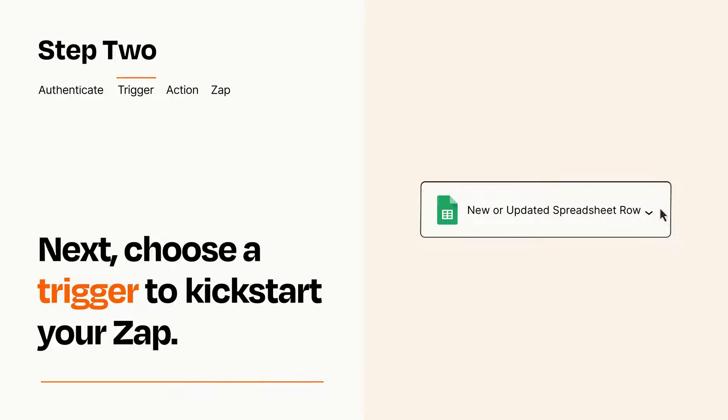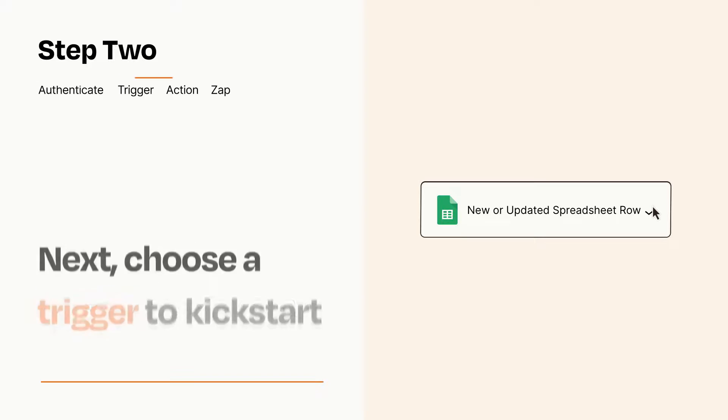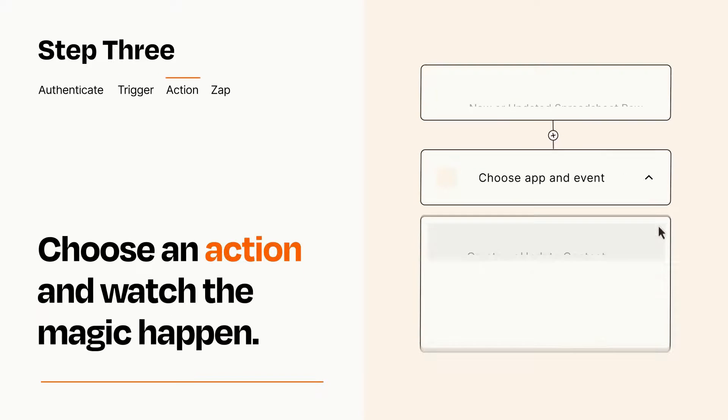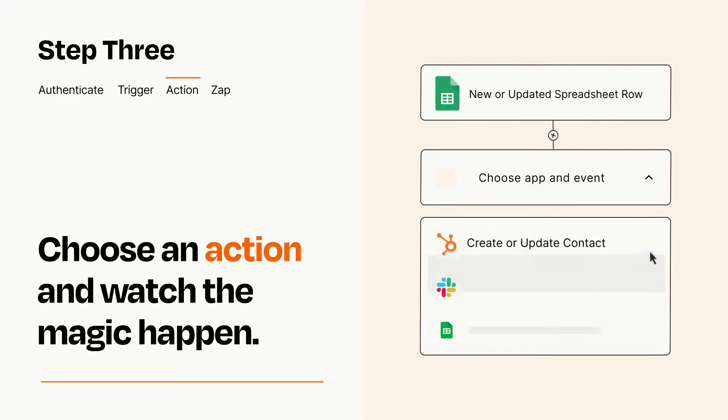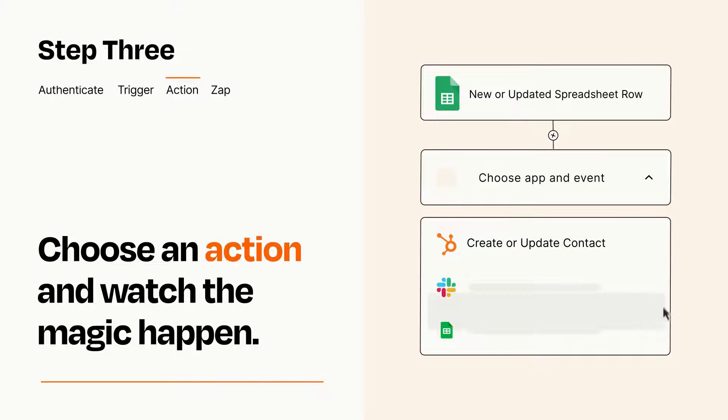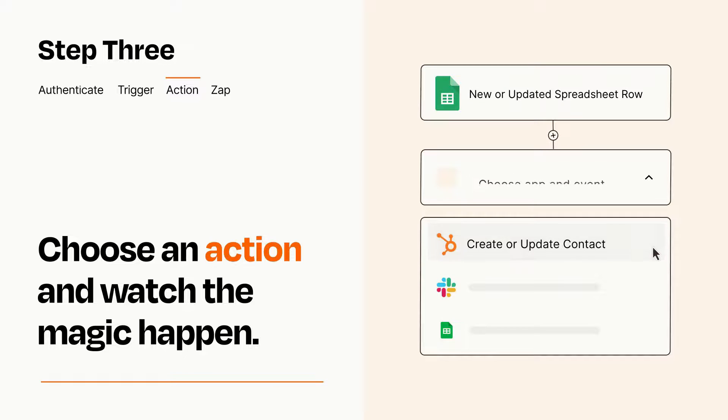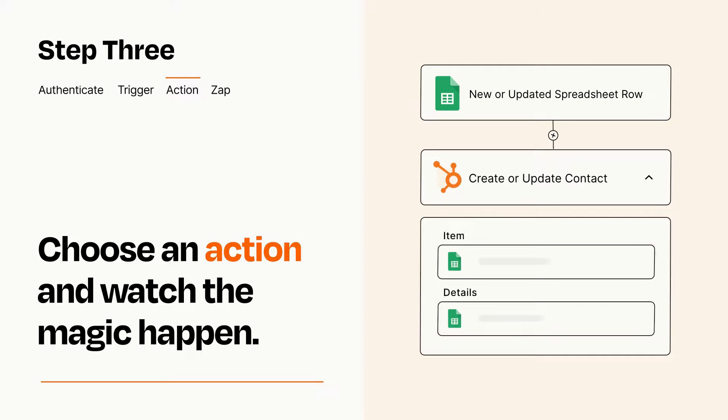This last part is where the magic happens. Choose the action you want to happen in your target app. You'll see a bunch of fields where you can specify the details of your Zap. You can type free form text or pull data in from your trigger step as needed.